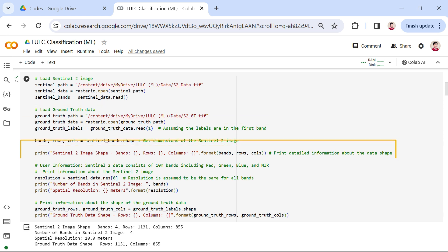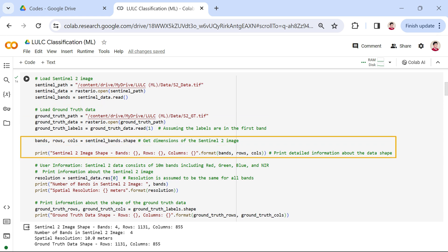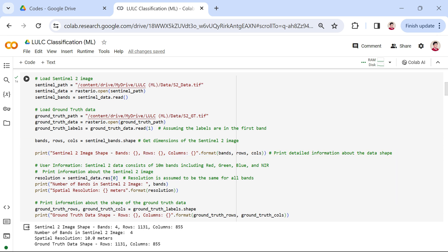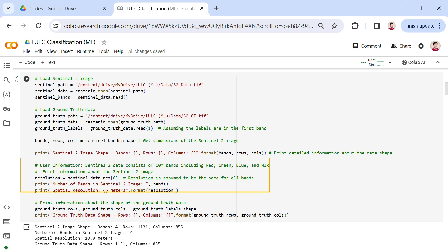Next, we extract and print information about the dimensions of the Sentinel-2 image. We use the dot shape attribute to retrieve the number of bands, rows, and columns in our Sentinel-2 image. This print statement provides us with a quick overview of the data shape. Then, we print additional information about the Sentinel-2 image, including the number of bands and spatial resolution. Lastly, we print the shape of the ground truth data.